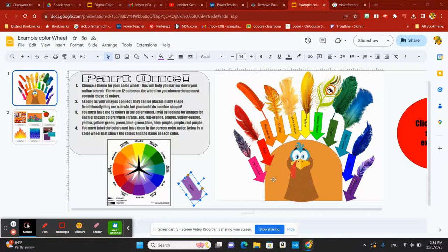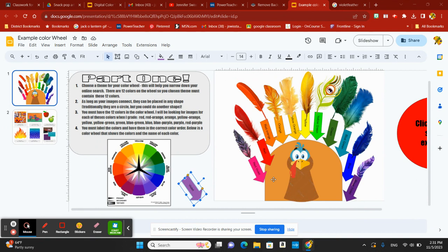Here's a quick instruction on how to create your very own digital color wheel for our assignment, the digital color wheel assignment. You can see here on the left you've got all your instructions and what you need to do.